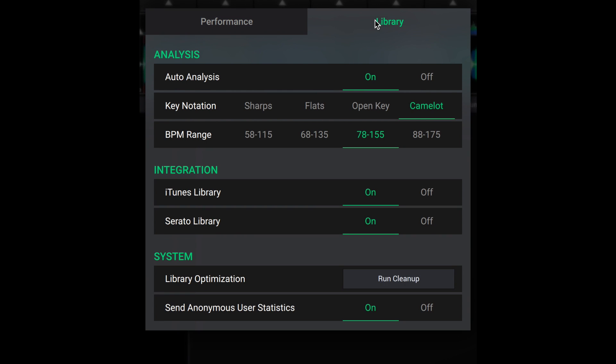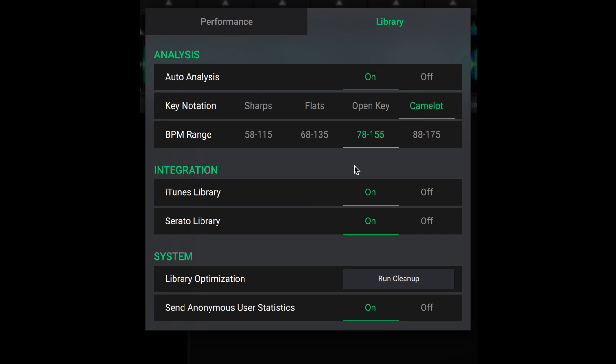it's nice to be able to zoom into waveforms to check whether the grid's right and other things like that. In the library tab we've got the analysis options, this is something that's really nice, the key notation actually, we can have it in Camelot mode, that's something that Rekordbox doesn't offer at the moment. The BPM ranges in how it analyzes the music, I'm going to leave it on 78 to 155 for now, I think that's probably the majority of my music. We've also got the integration options here, iTunes library, Serato library which is what's going on in the background. And some system options here, we've got library optimization, I'm guessing run clean up will fix any problems with your library. The settings look pretty good so far.